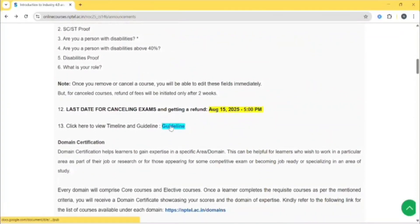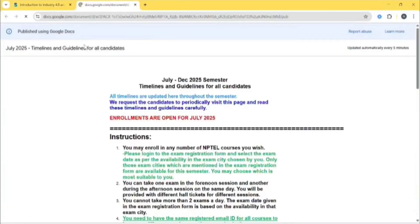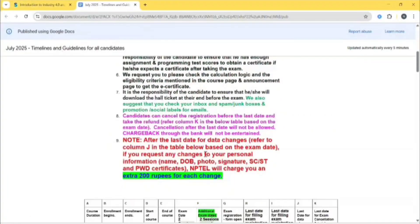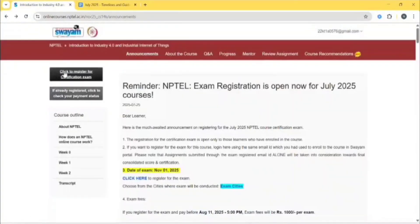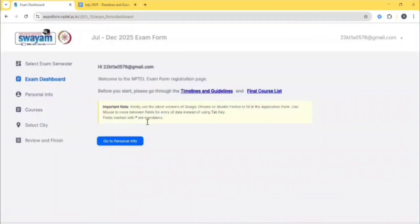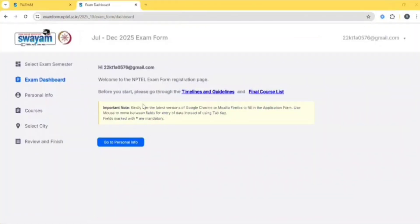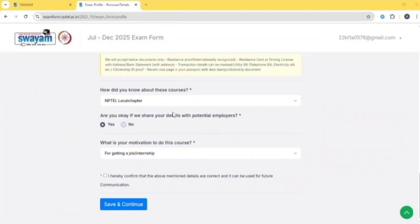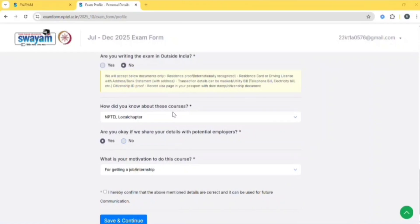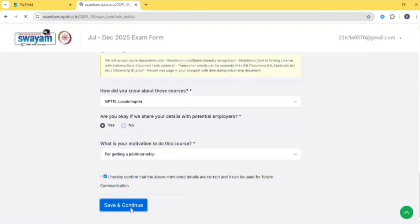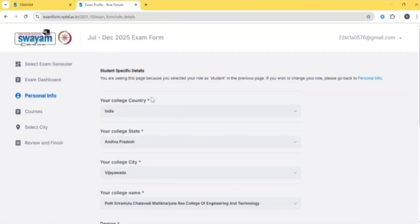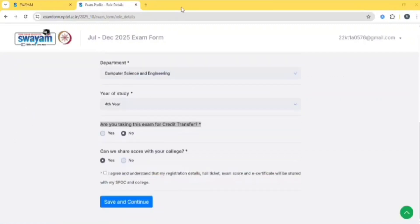Click here for the exam registration, then click on go to personal info. After clicking that, check all the details if they are correct or wrong, then click on 'I hereby confirm the above information are correct,' then click on save and continue. Make sure all the details are correct and recheck the information you gave earlier.